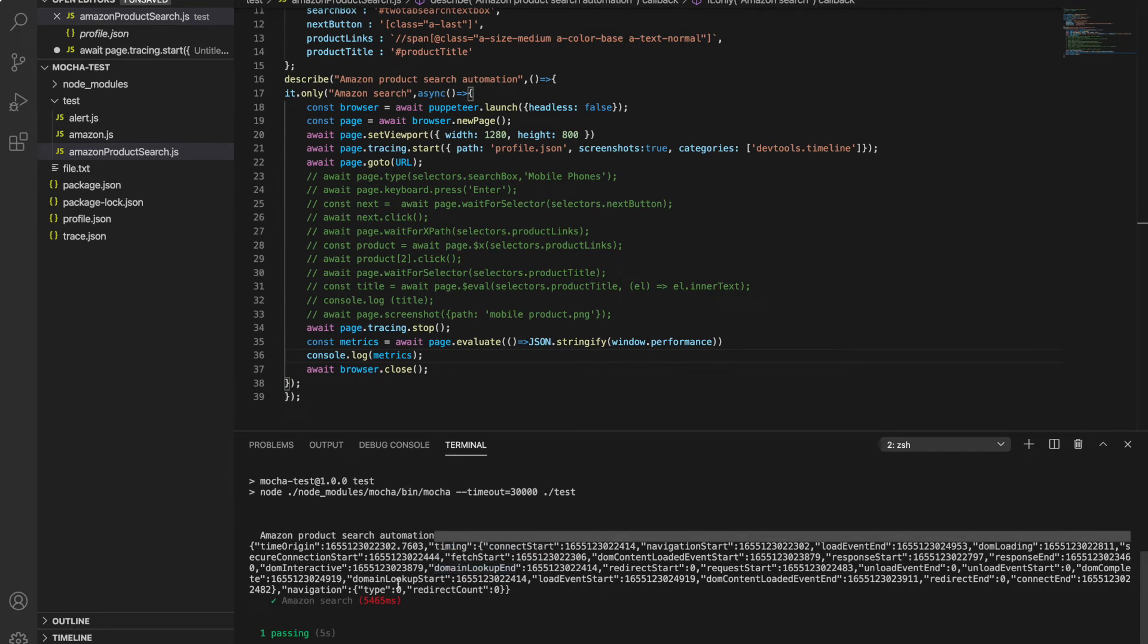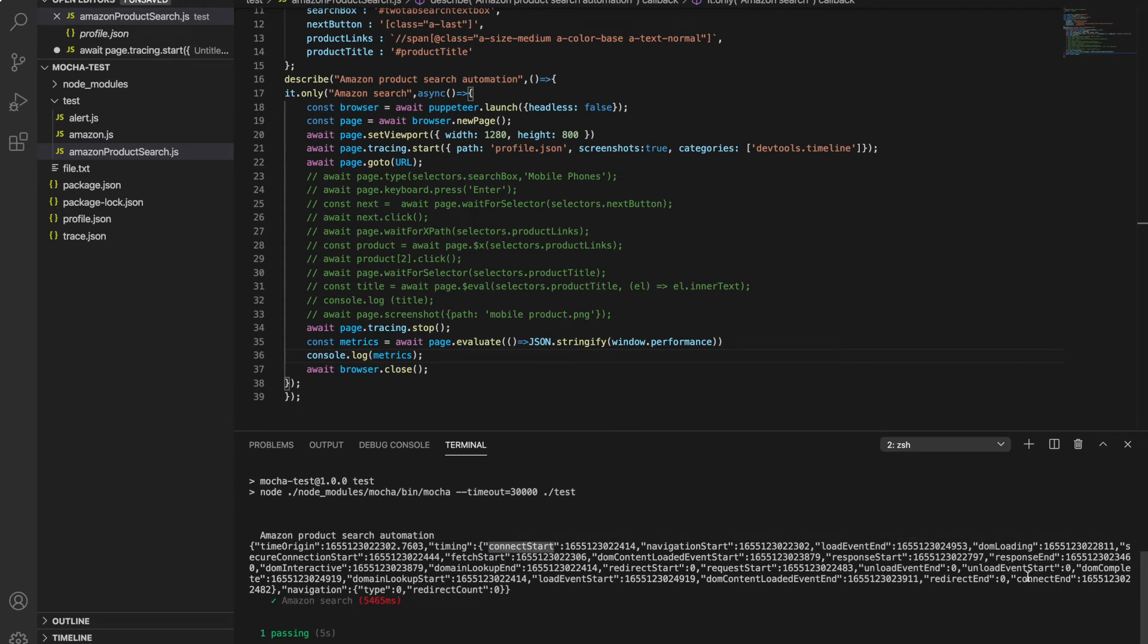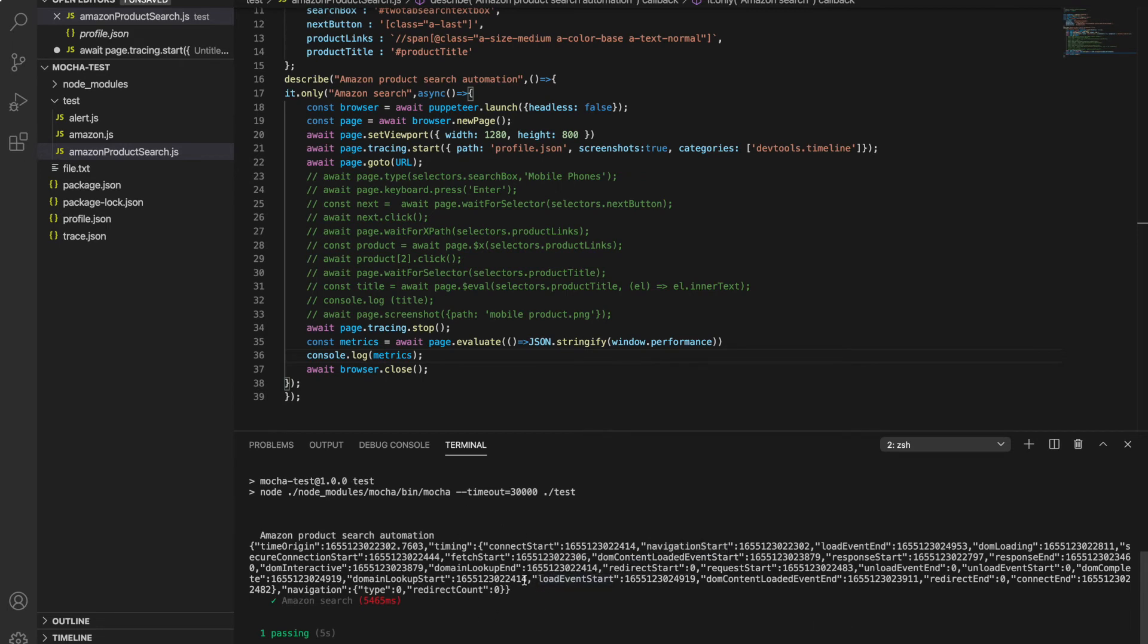The same way, when connection start and connection end - so how much time entire page took, navigation start and navigation end, so how much time it takes to navigate. All those things you can calculate from runtime. Now you can do your runtime also - this was load time.